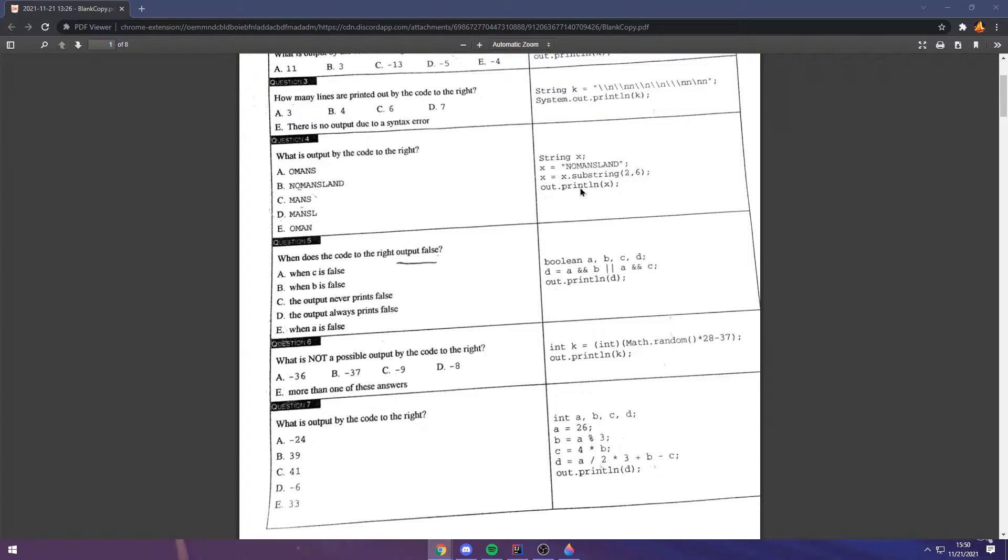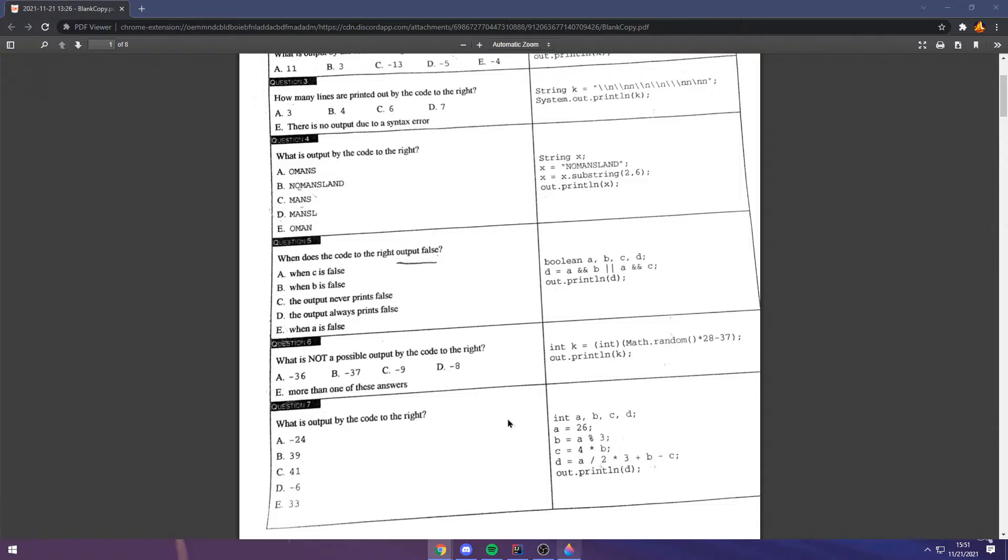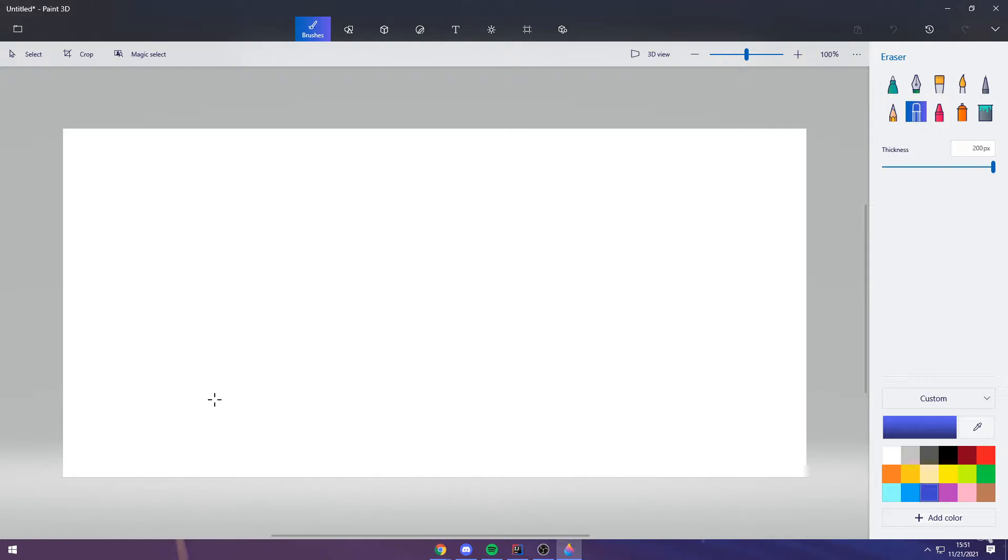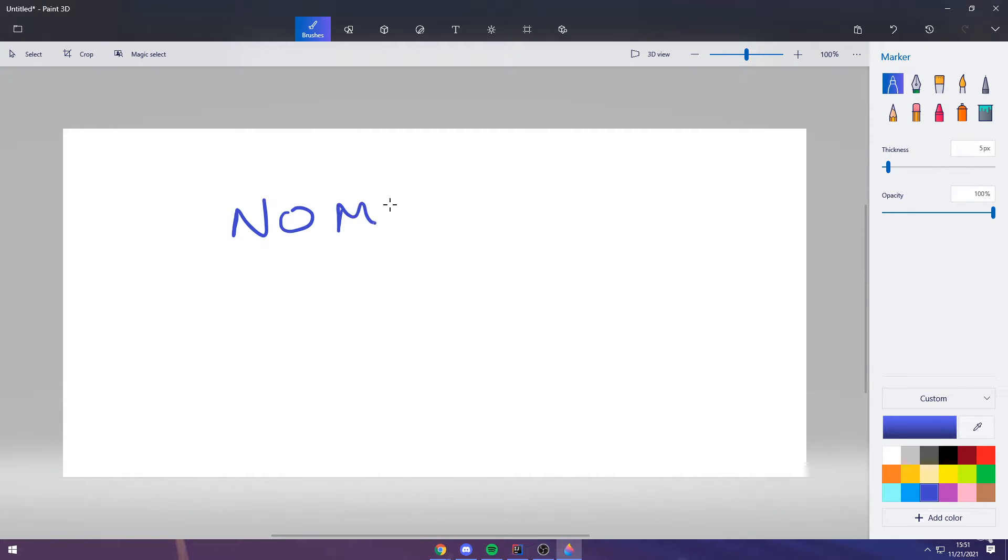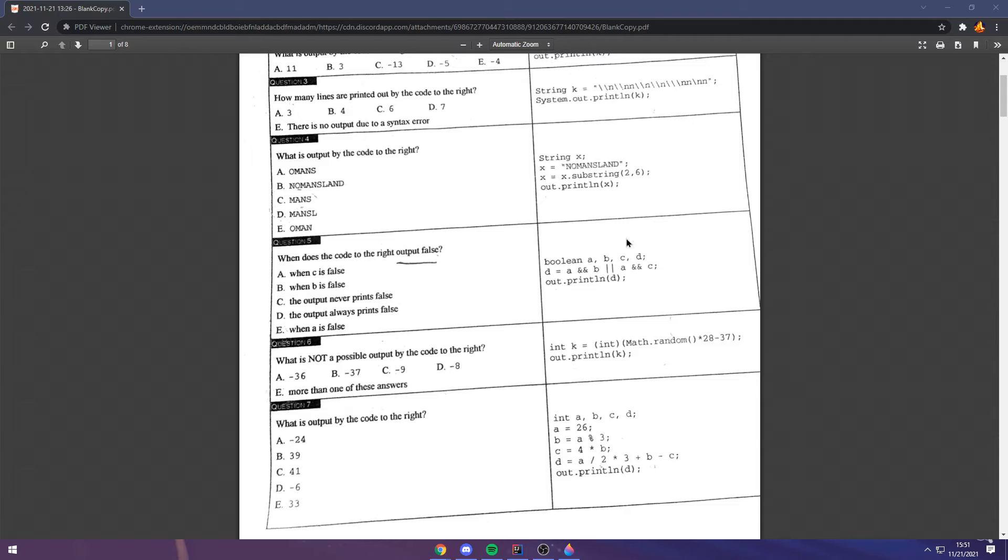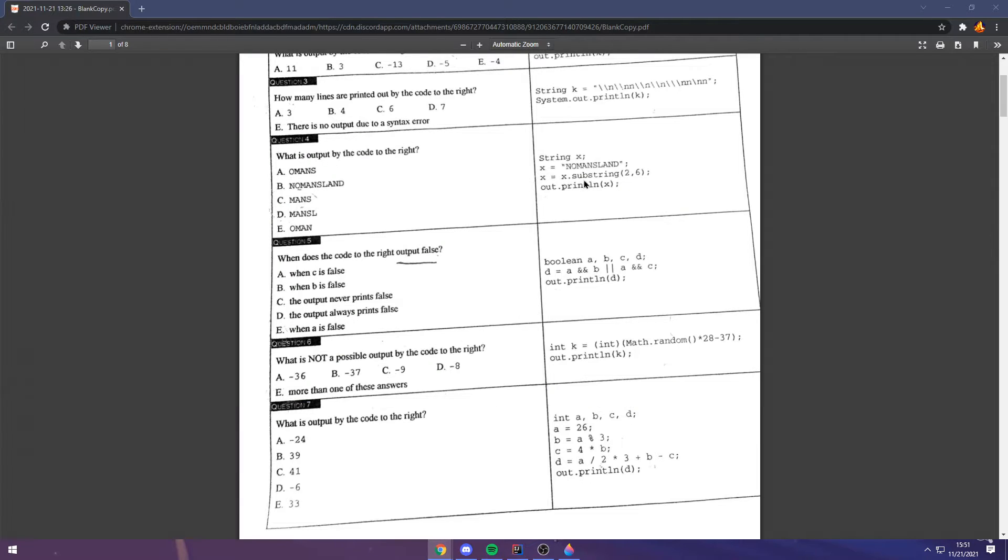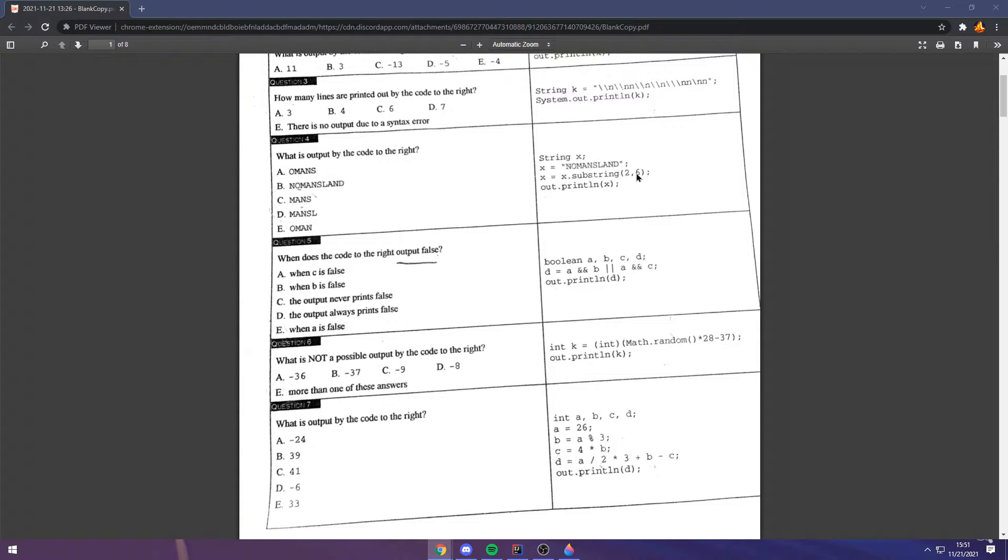Therefore, the answer is three. Question four. The way that the substrings work is that substrings are inclusive of the first number and exclusive of the second number. In this one, it would merely be, I think that's what it says. This one is a substring from two and six. So, you're taking a portion of this string, no man's land, from the index of two to the index of six.